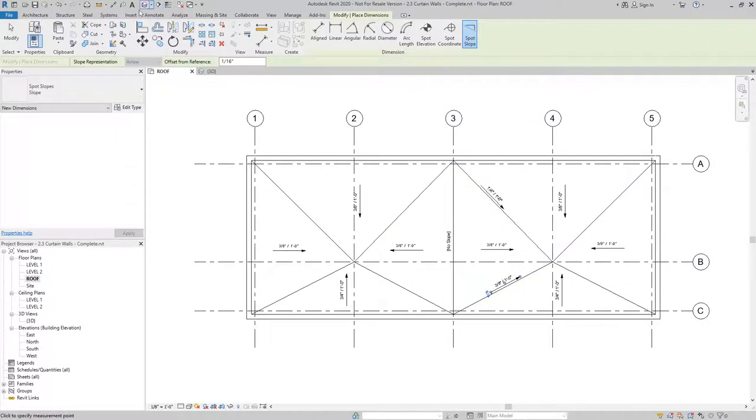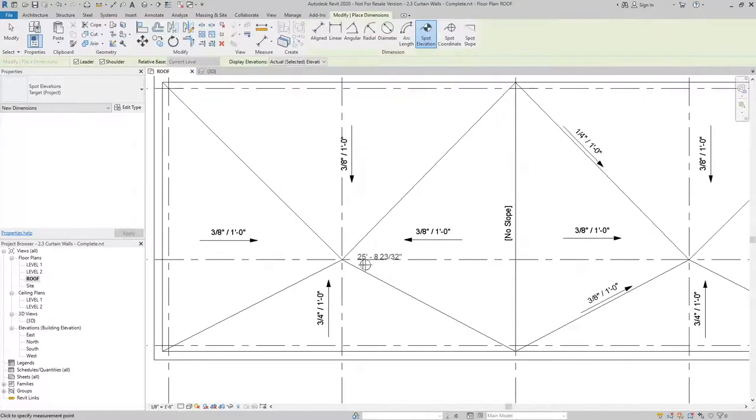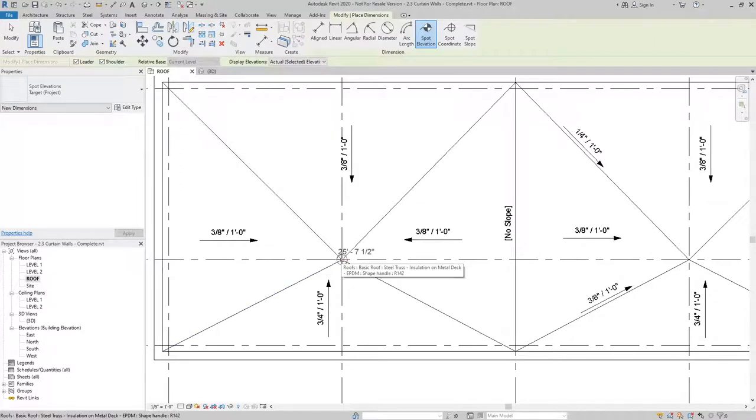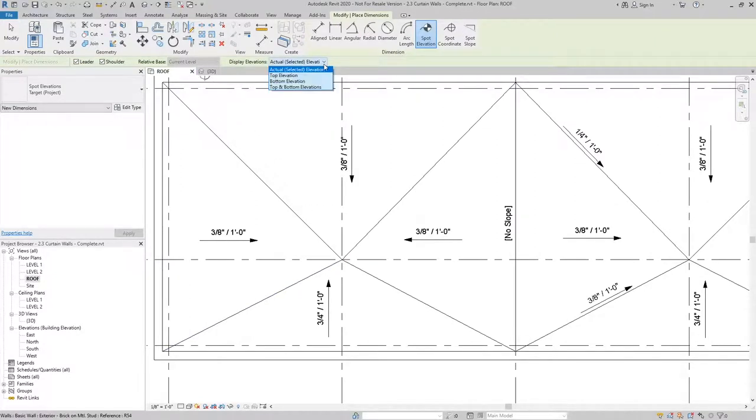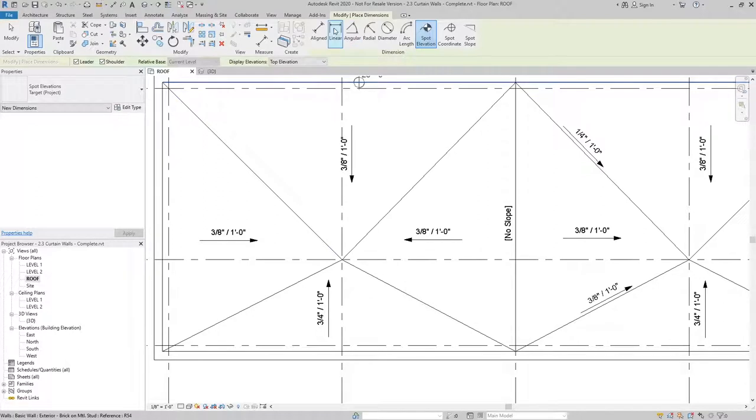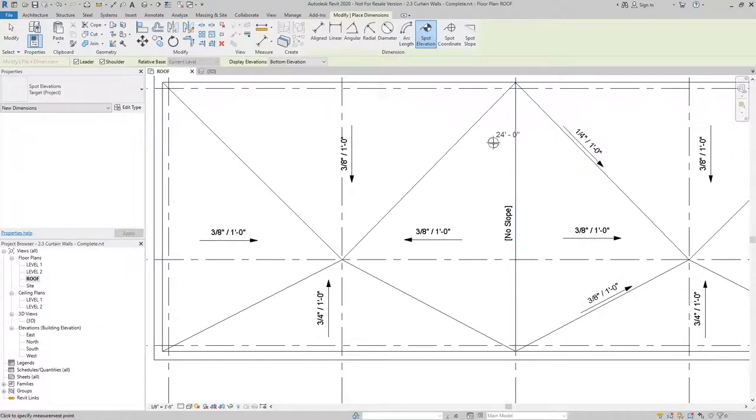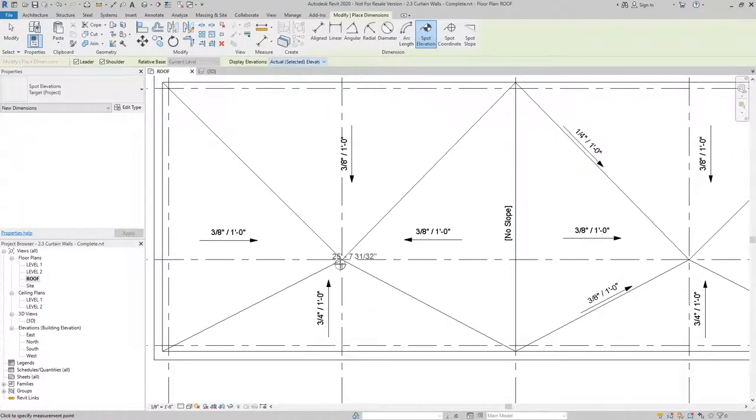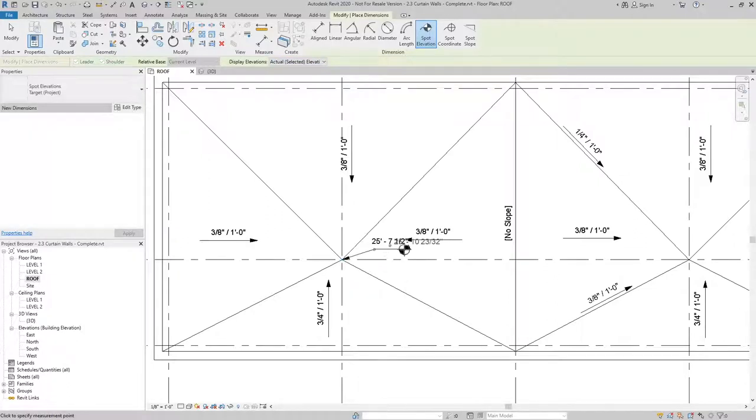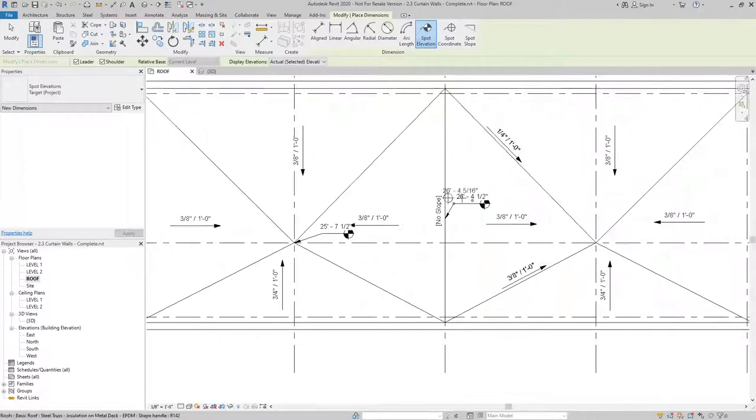And then I can even go in, same thing from the annotate tab, and I can put a spot elevation, either based upon the actual elevation or the bottom elevation of those points. In this case, we're going to use the actual elevation to define my high point and my low point.